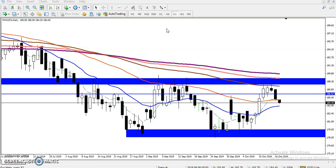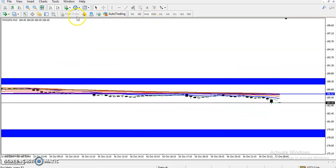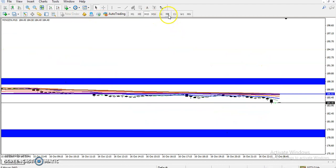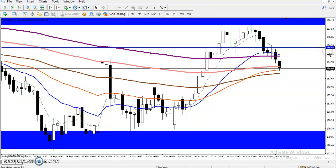Now let's check the four-hour timeframe to see how it looks there. In the four-hour timeframe it will look like a double top.